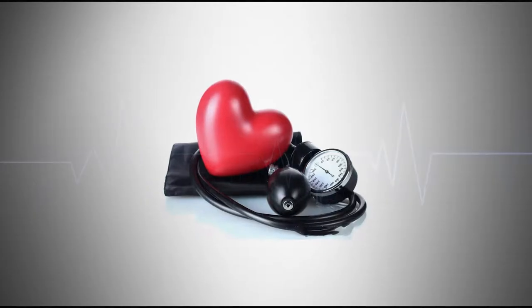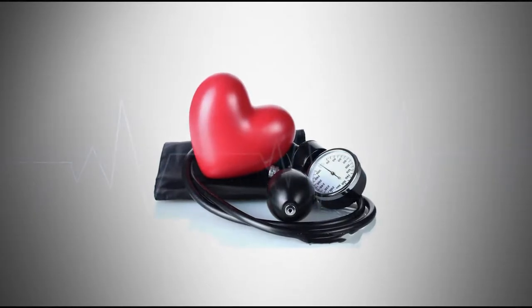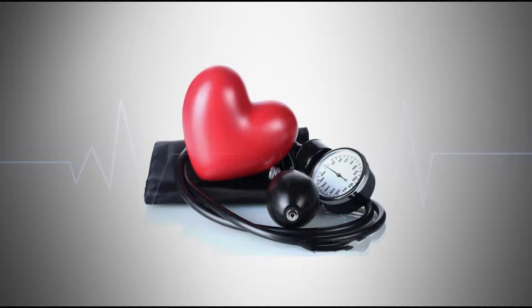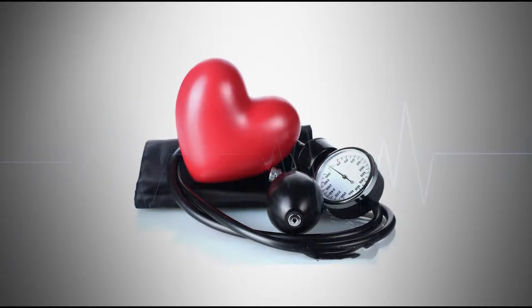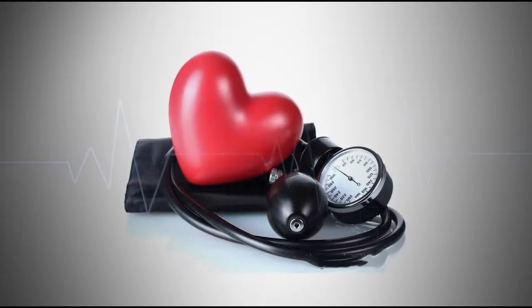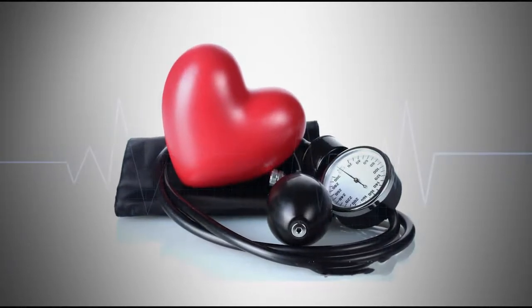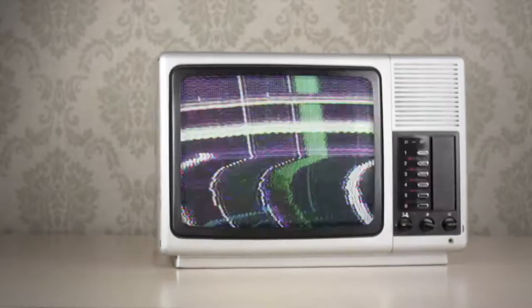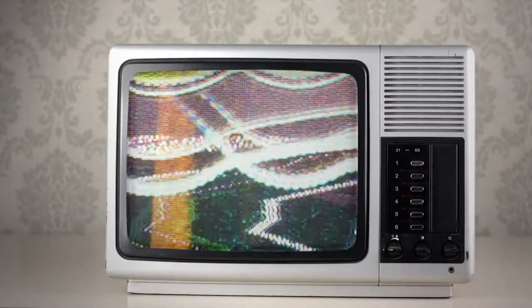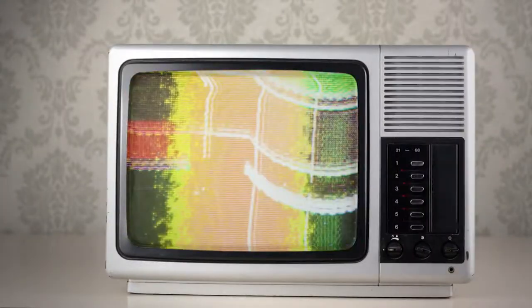What does systolic and diastolic blood pressure mean? Worried about your health? Often you ask yourself what systolic and diastolic blood pressure means. Watch the video and learn the answers to these questions.